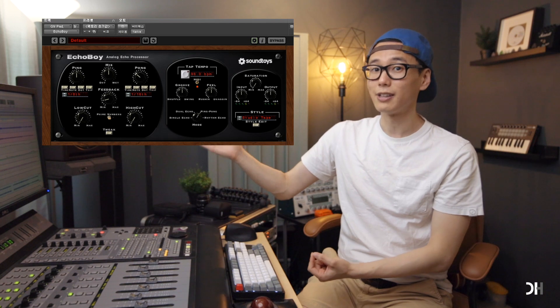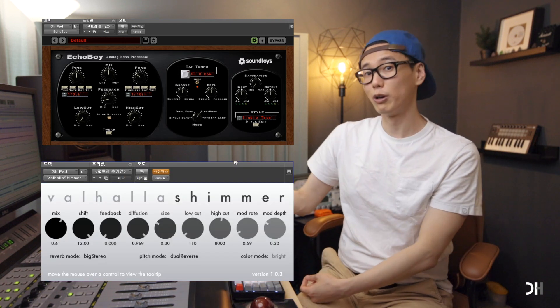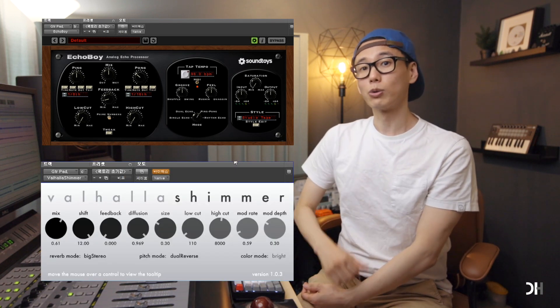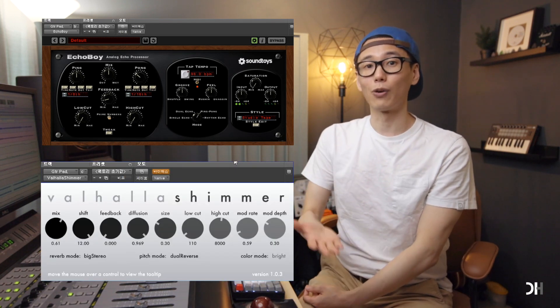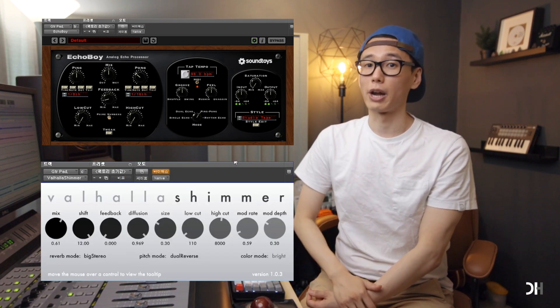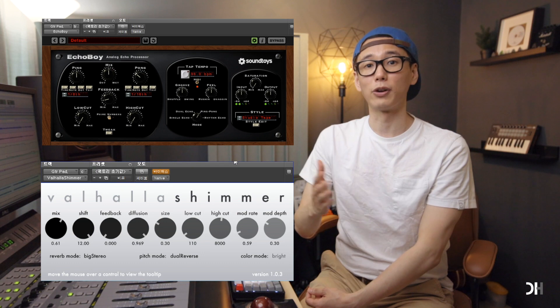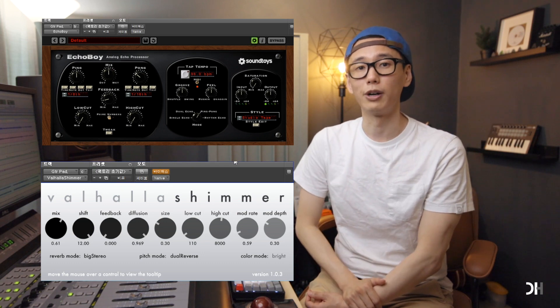Here is a guitar pad track that has a delay and a shimmer reverb. Those are dedicated for each guitar track — no other track will share them. I will play for you with it and without it.